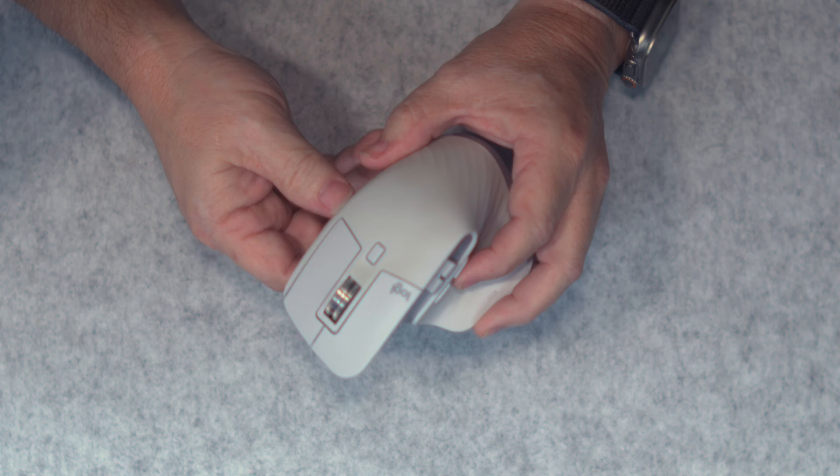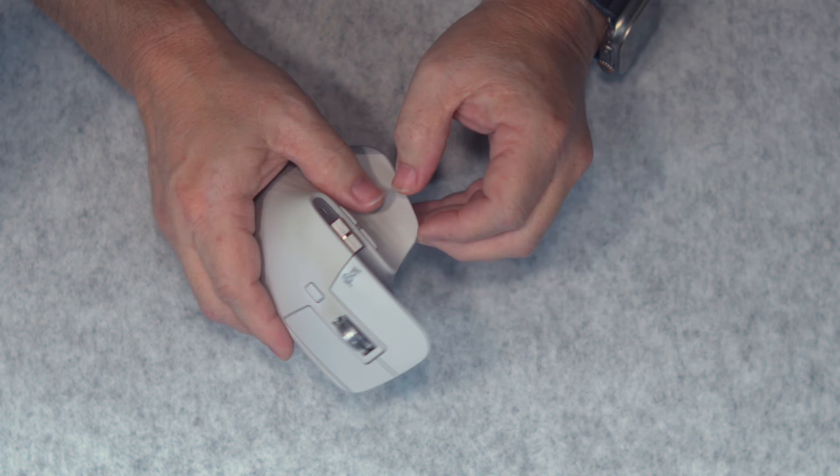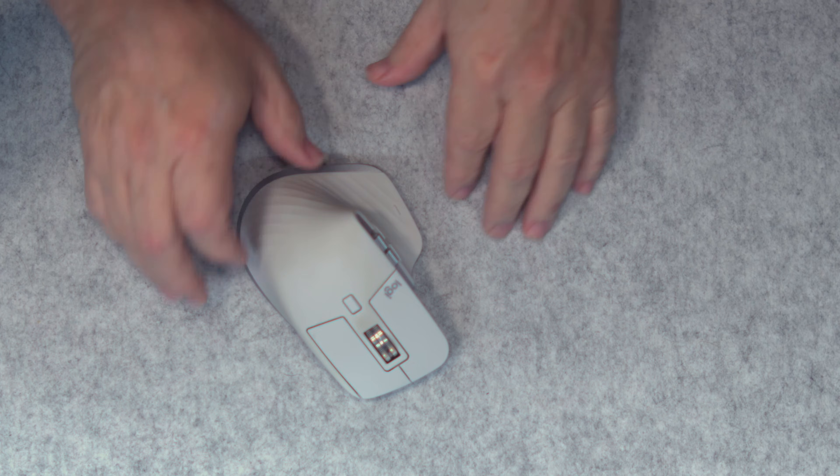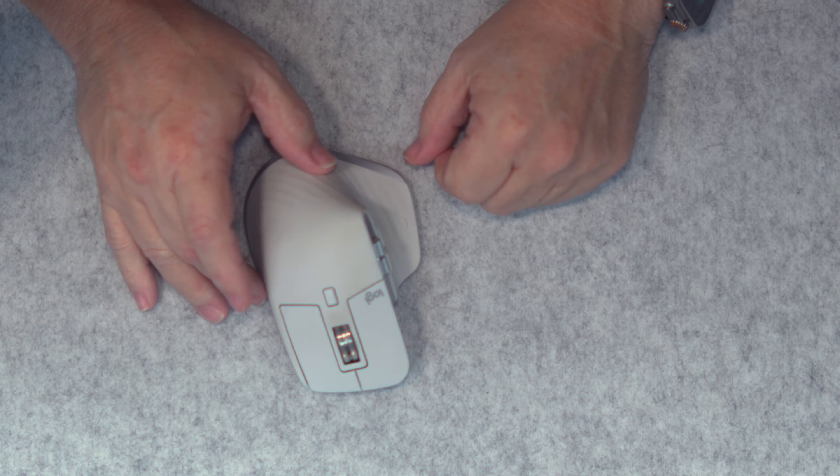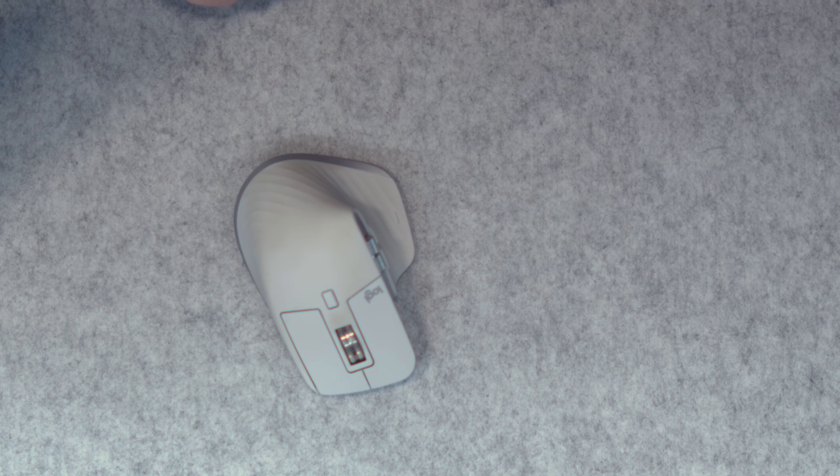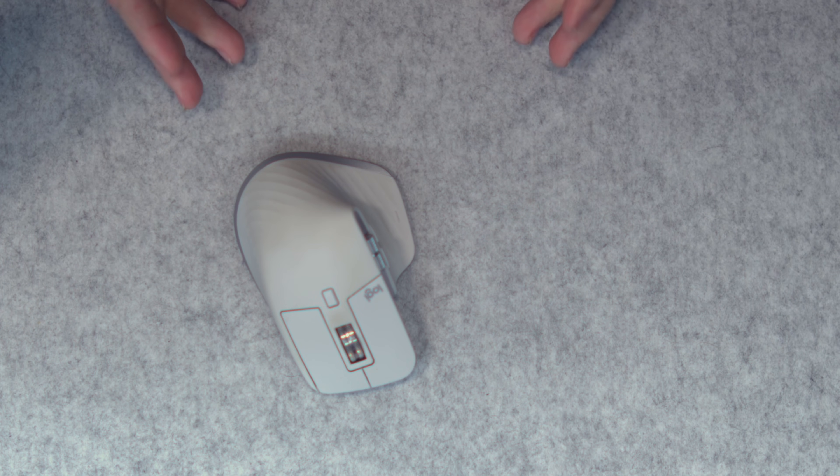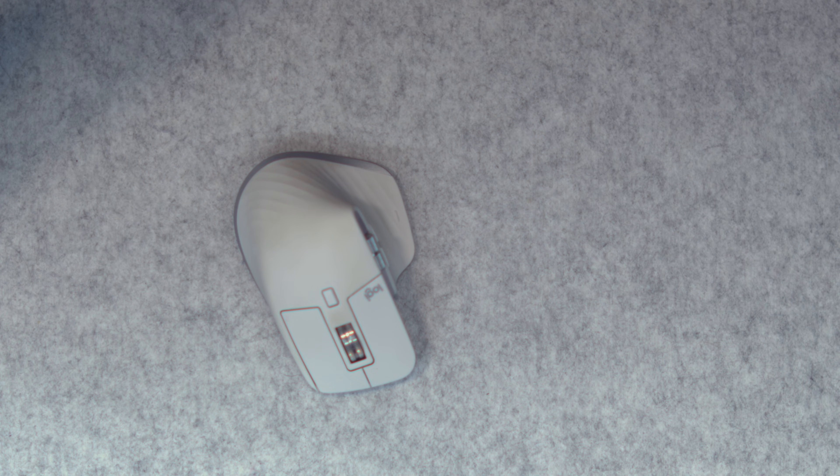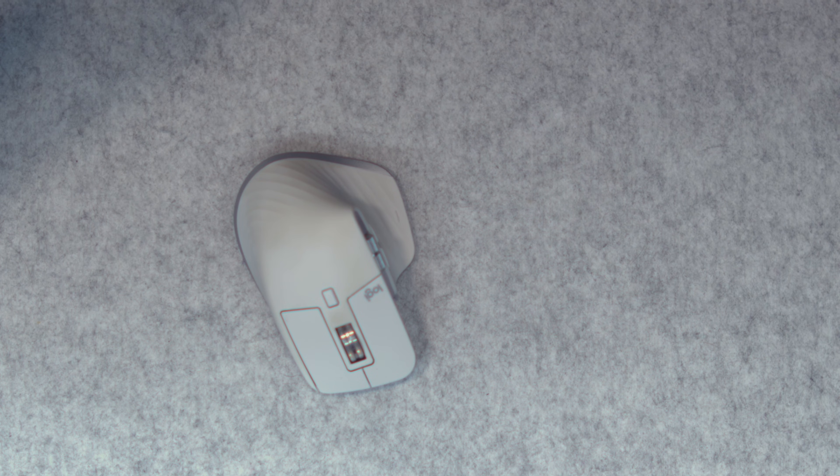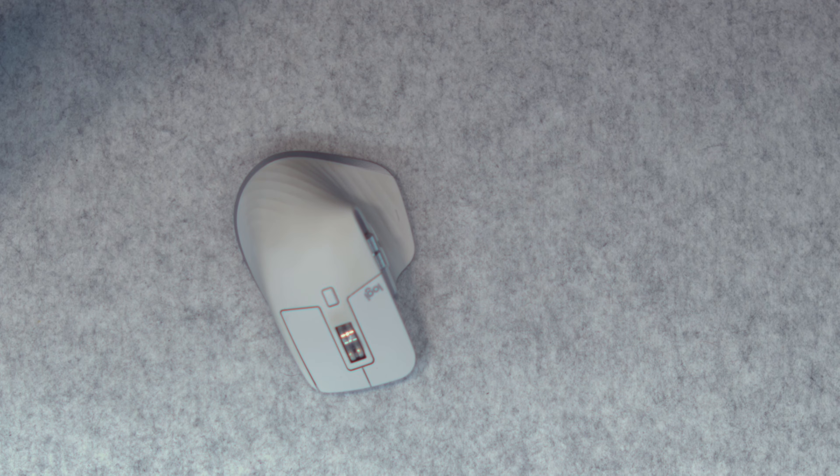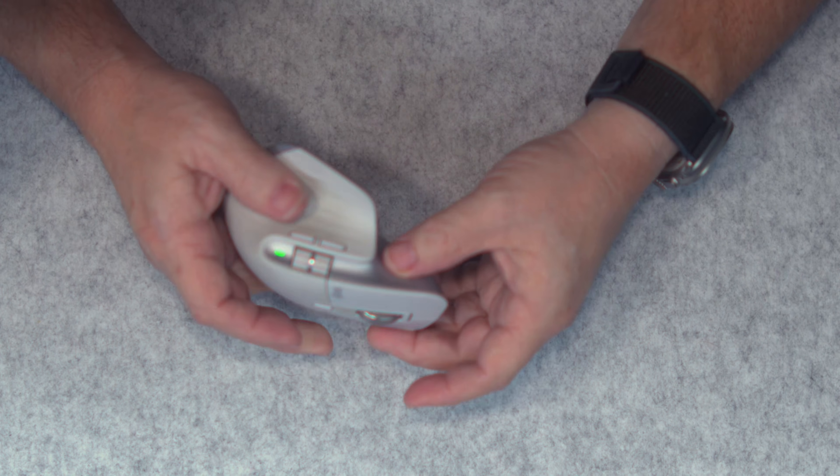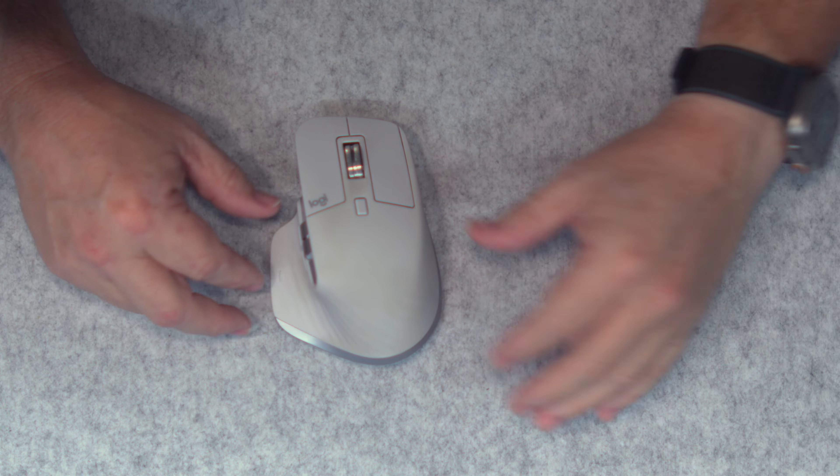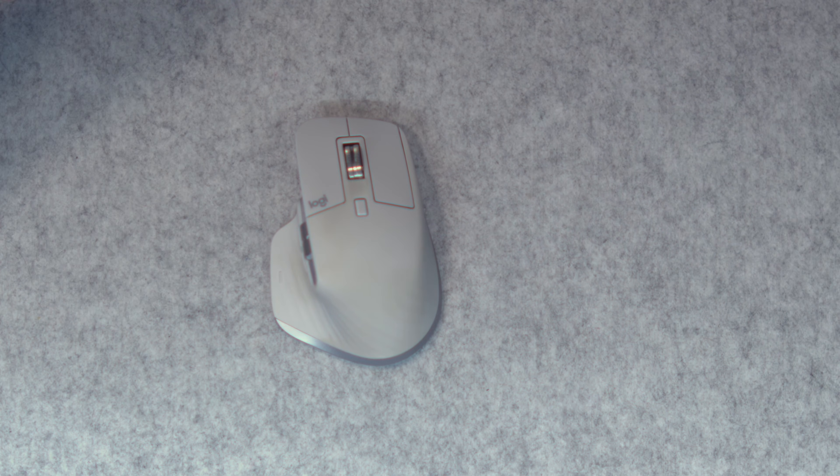It's a fairly heavy mouse, so this might not be ideal for gaming or something along those lines, but it's not designed for that. This is designed for ergonomics, for long hours of use, and to give you as much functionality as possible. It can connect via Bluetooth or Logitech secure Logi or Logi bolt USB receiver. It charges pretty fast, and a single charge can last up to 70 days, and I can vouch for the battery life.